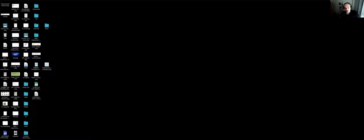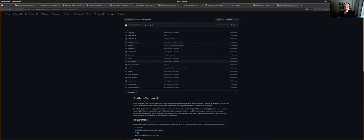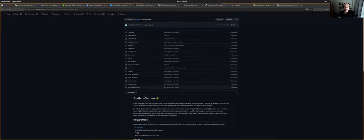So today what I want to show you is what we call Eudico Garden, that in the end is just a bunch of scripts.